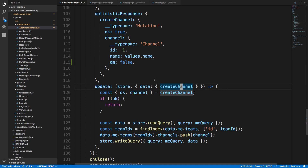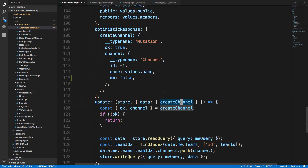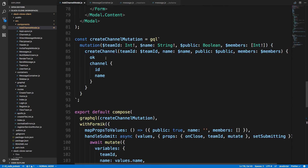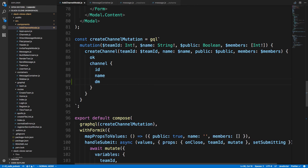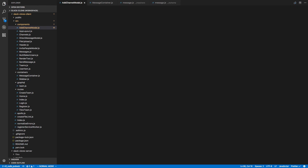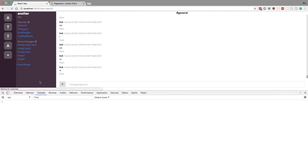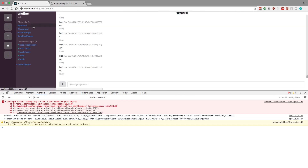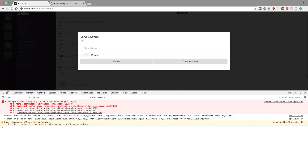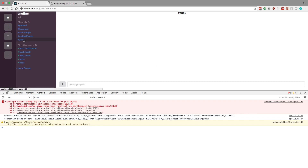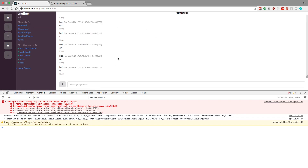That fix was only for the optimistic response. The second warning is because our create channel mutation does not have a direct message field — we're not selecting that field. Here's our create channel mutation; we just need to grab DM and then we can close that. Let's add a channel — create another public one, 'pub2' — and pub2 is good to go.